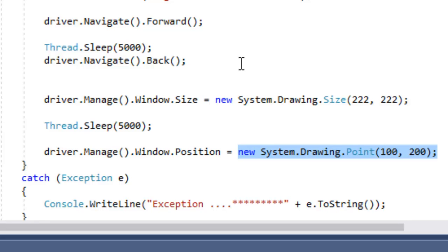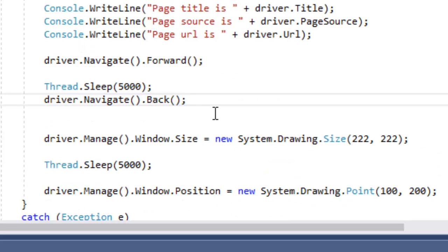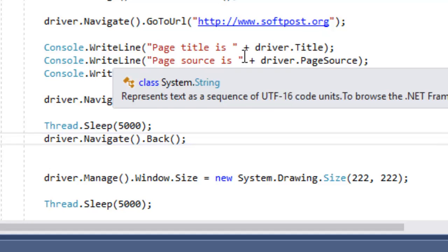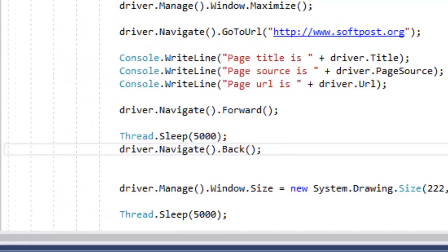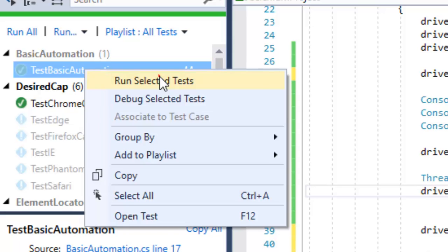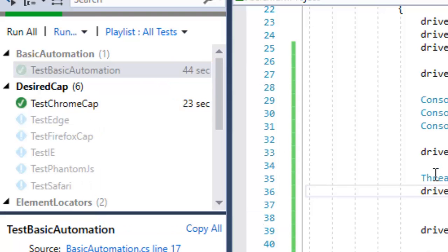That is how you can resize and reposition your browser window, and also get the title, page source, and URL using the syntax. I'm going to execute this particular code and let's see how it works.